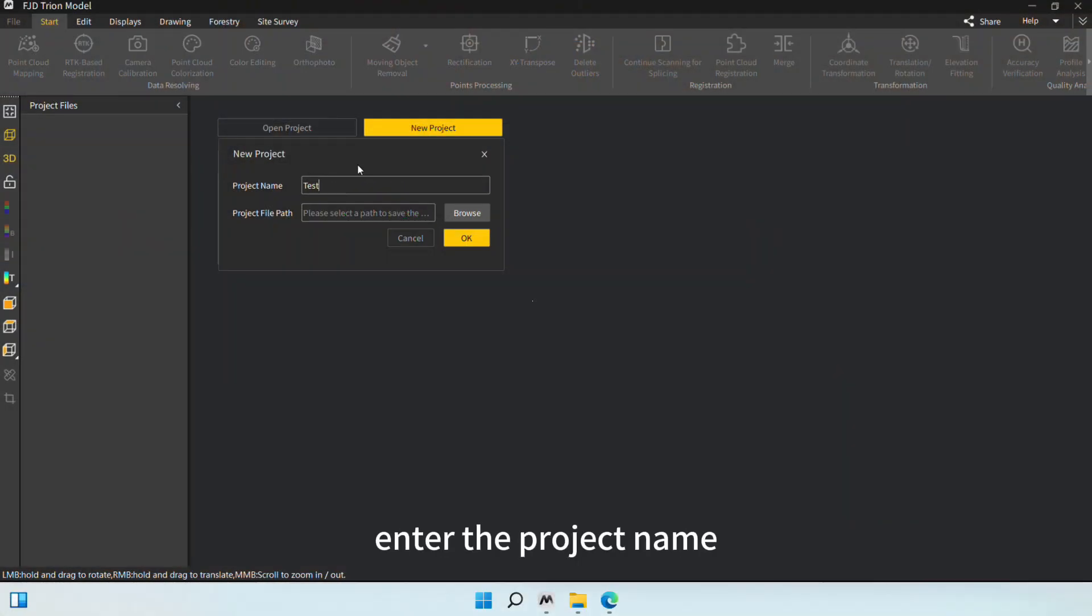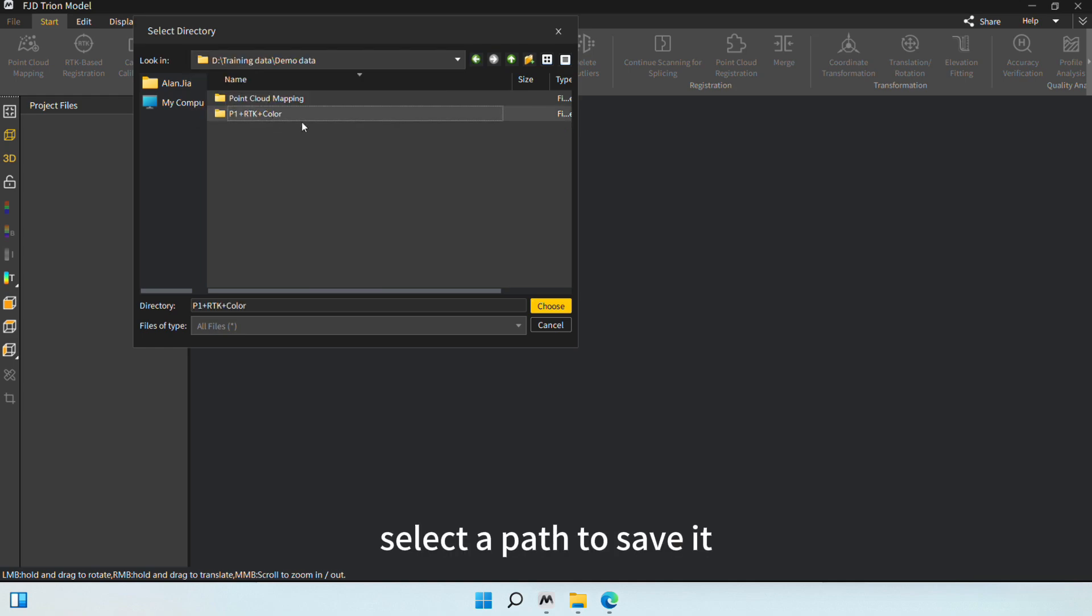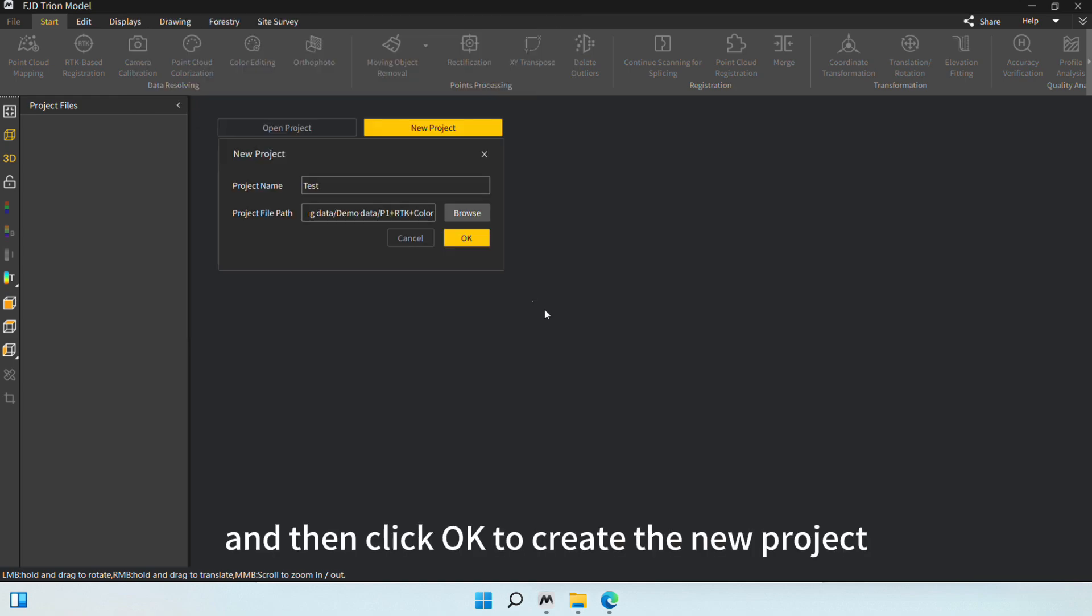Enter the project name, select a path to save it, and then click OK to create the new project.